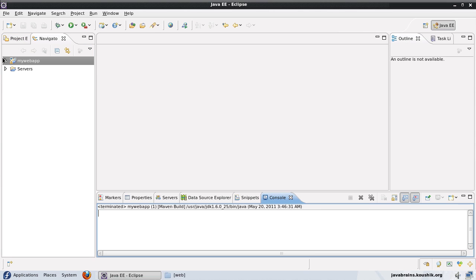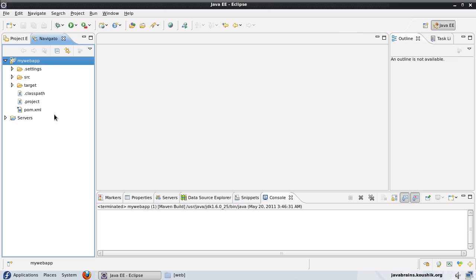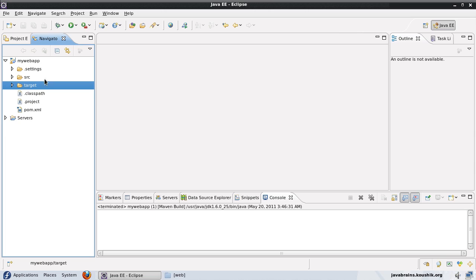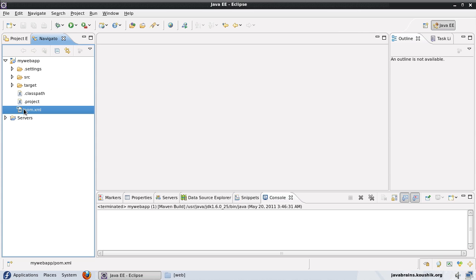So here we have all the files ready inside of Eclipse as a project. You see there is also the target folder that's been created. Maven has automatically run build and created the target folder as well. So now let's open up the pom.xml.